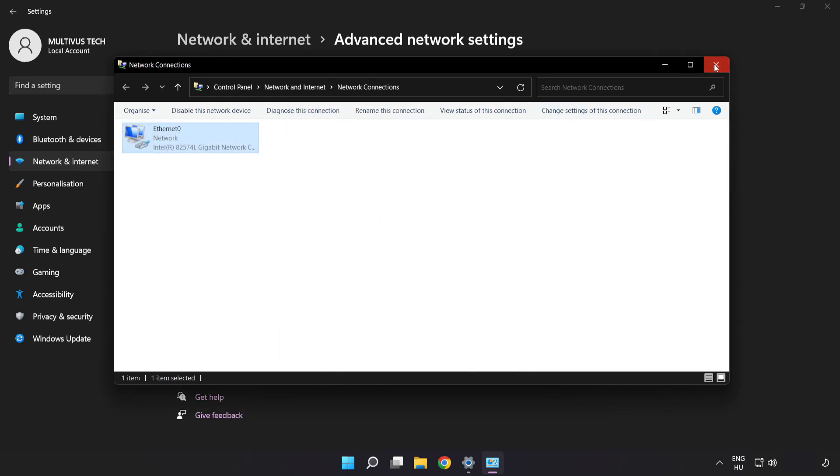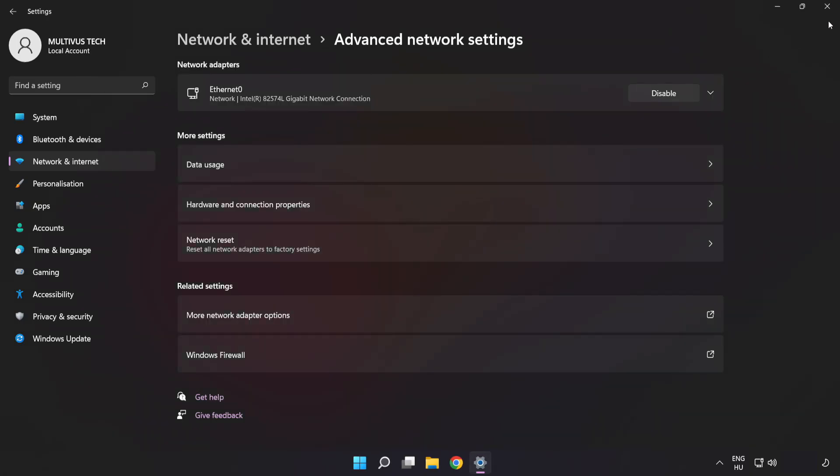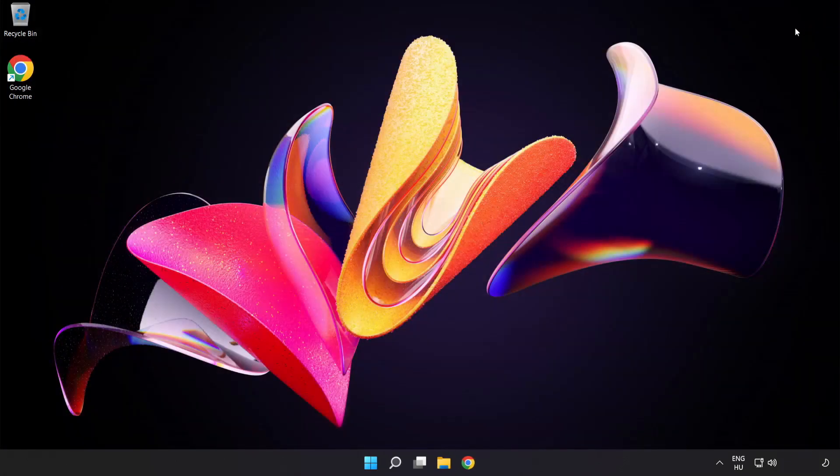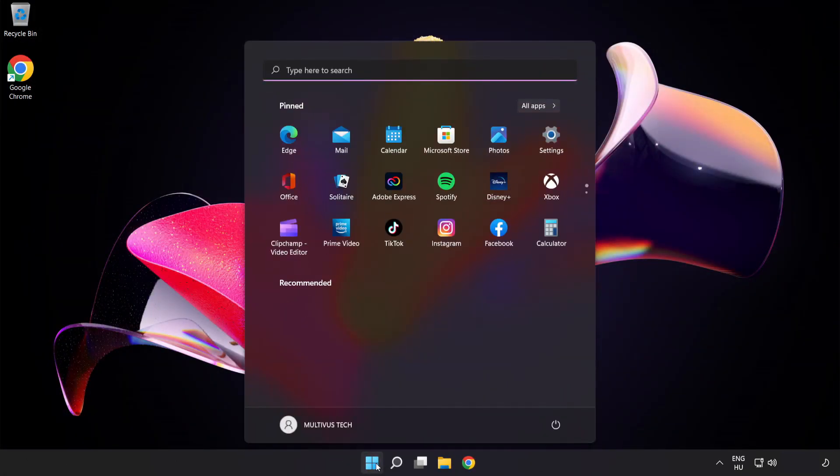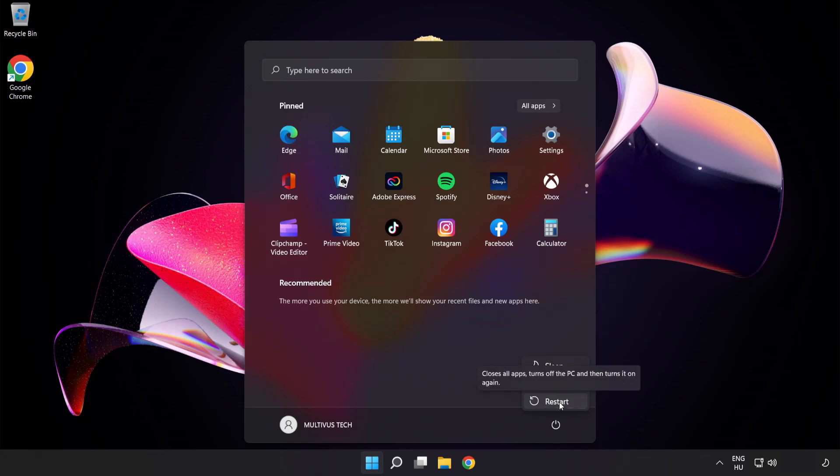Close the windows and restart your PC. Problem solved. Like and subscribe.